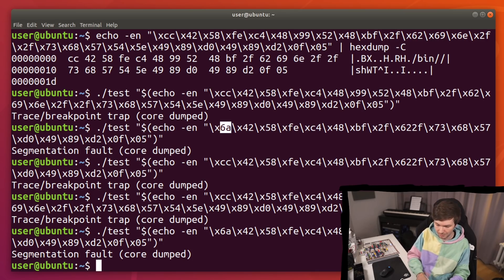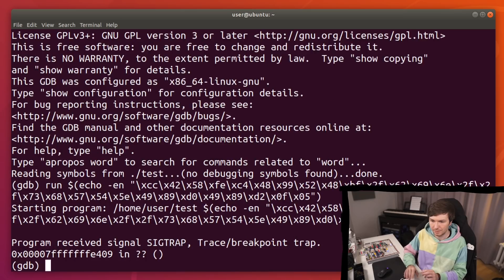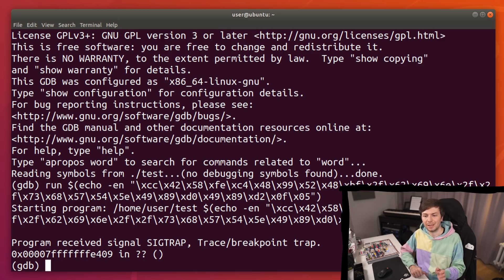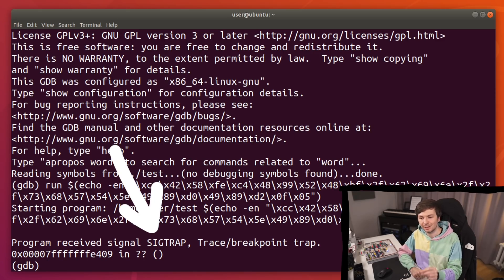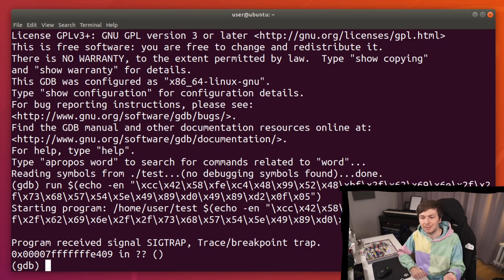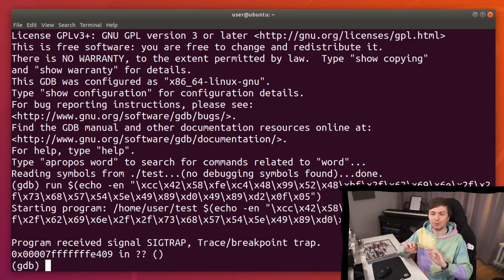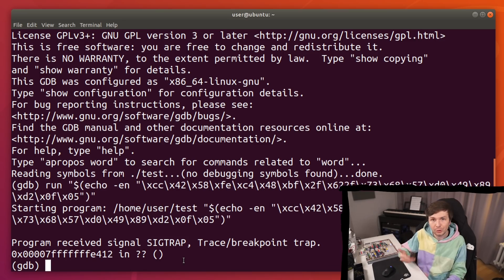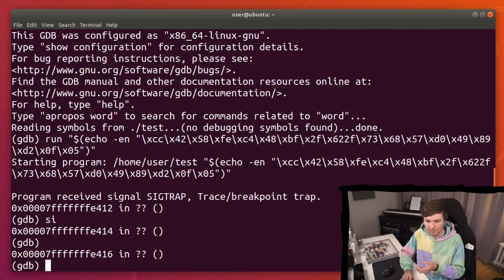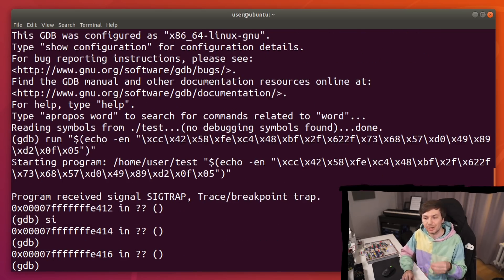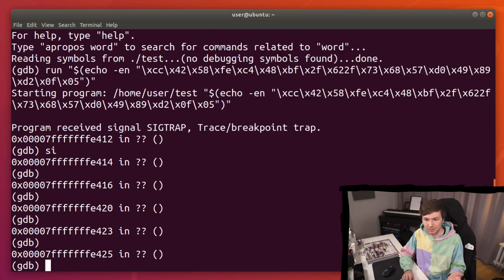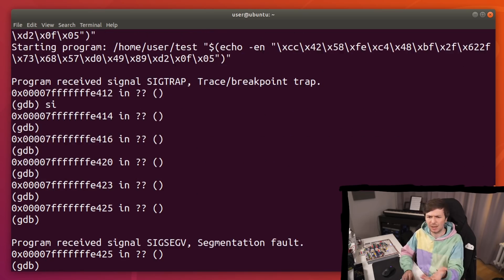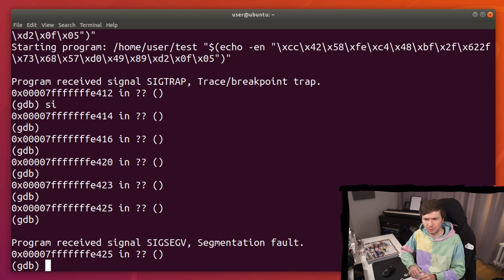So again, you can now go into GDB. And we can run it with that. And notice that with the CC, we are triggering a breakpoint. Because this is the instruction for breakpoints. So GDB now stops. And then you could even step forward and check what happens. And now you can actually debug step for step your shellcode and see if it works. And now we run into a segfault. So we know something is wrong with our shellcode.